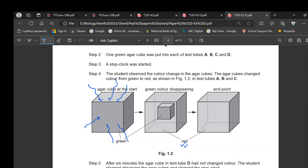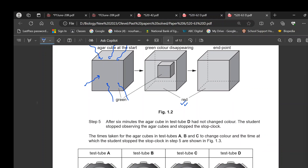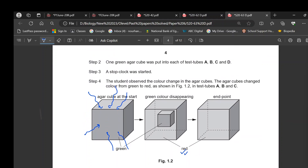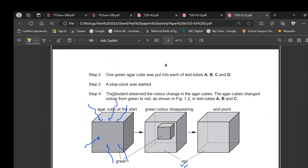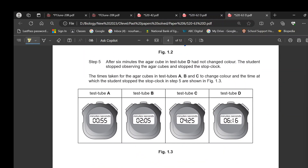The student observed the color change in the agar cubes from green to red. After 6 minutes, the agar cube in test tube D had not changed color, so he stopped observing. The time taken was recorded. Since this involves judging colors, it is a source of error as it is not accurate.